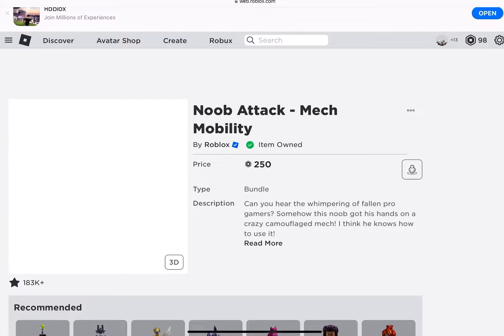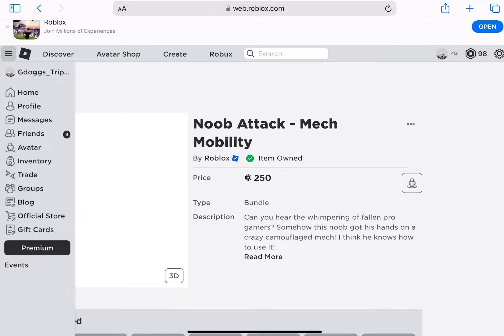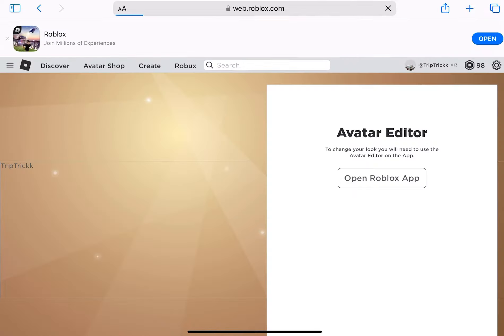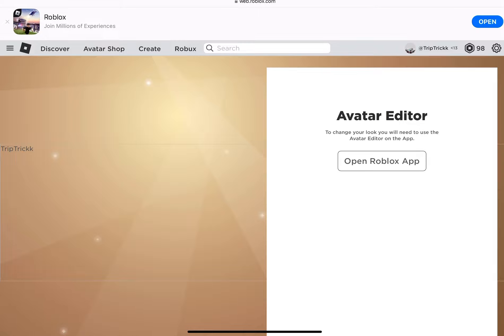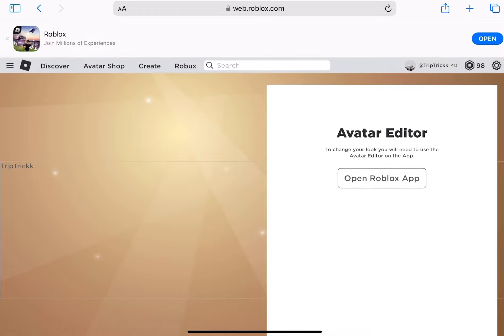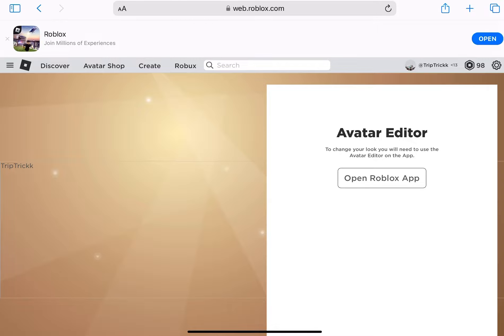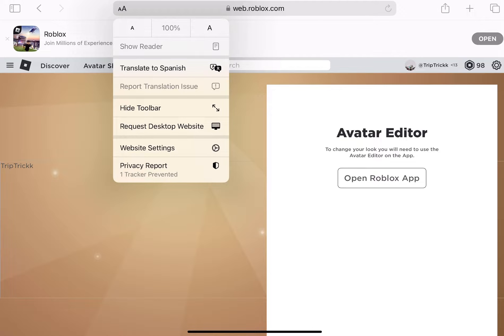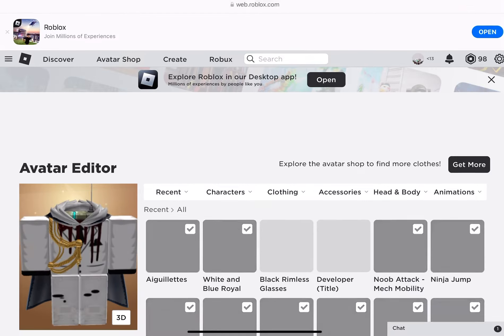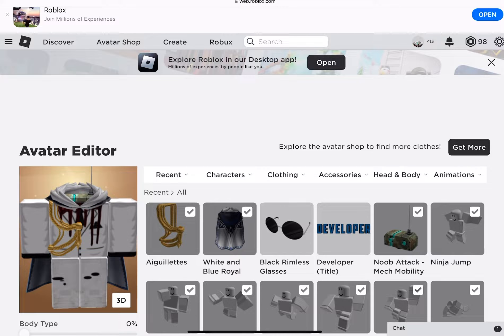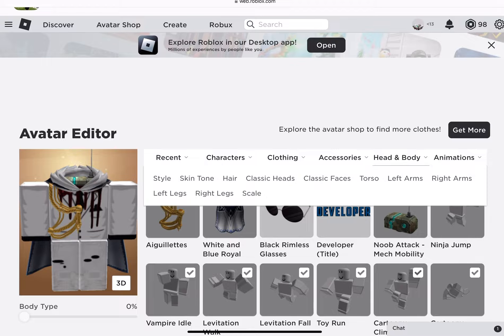Buy this. Once you bought it, go to Avatar. When you're on mobile, press the double A's up here. Then press 'Request Desktop Website'.